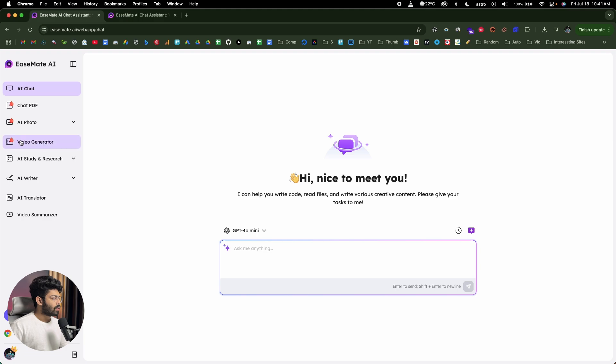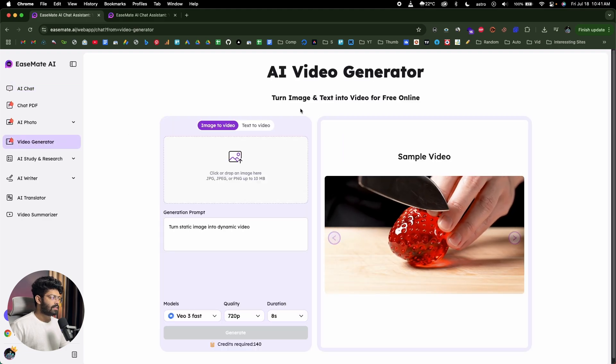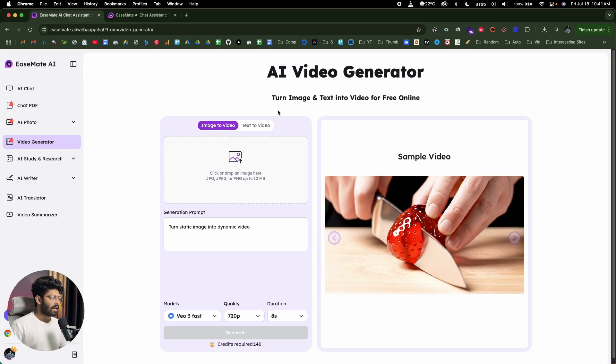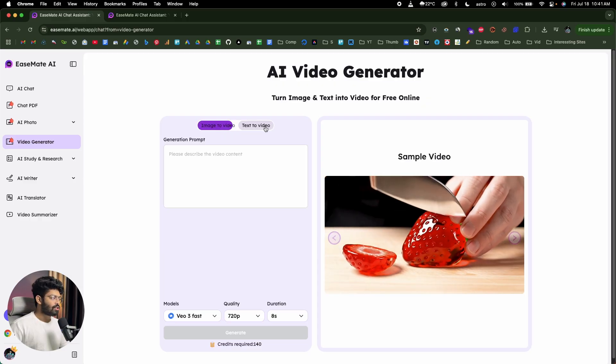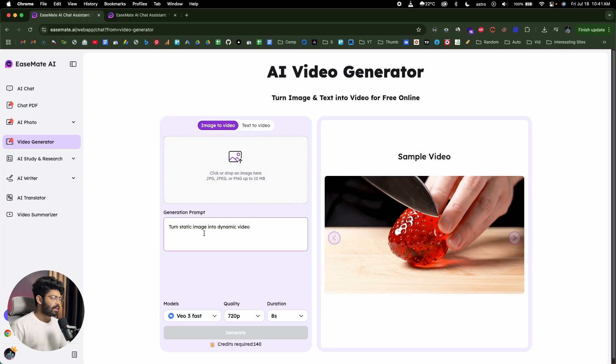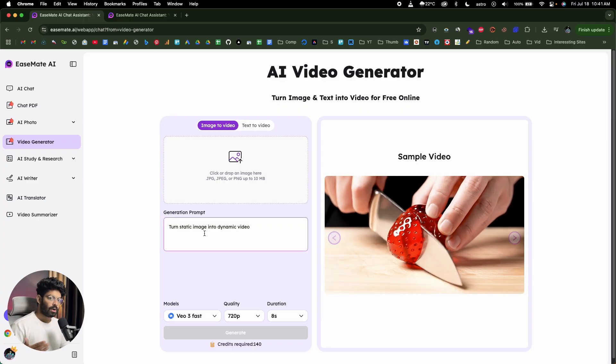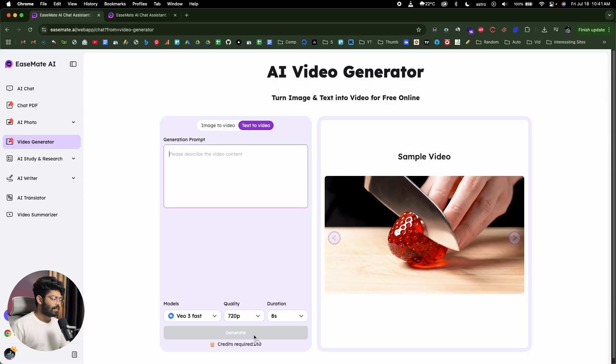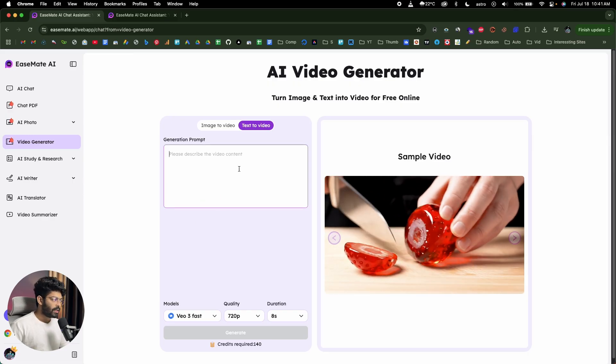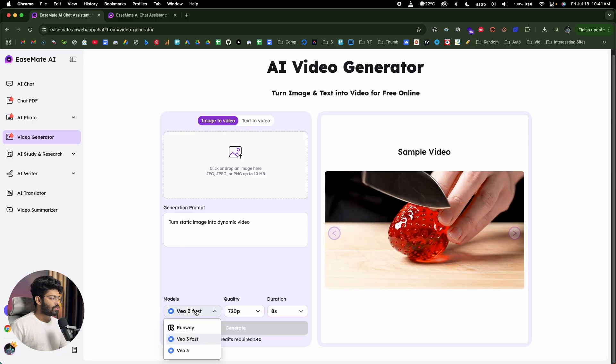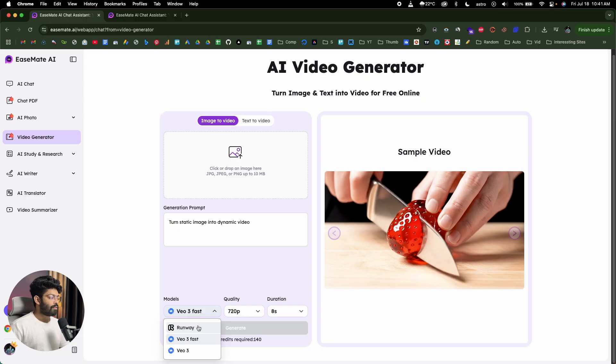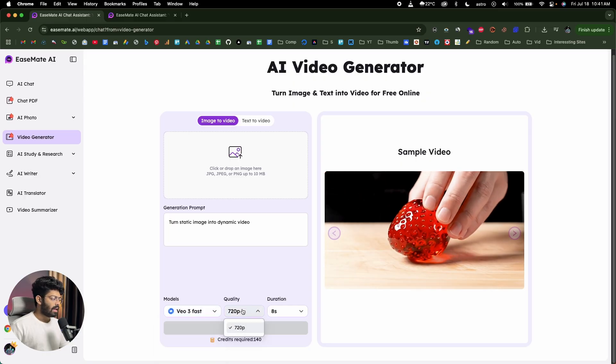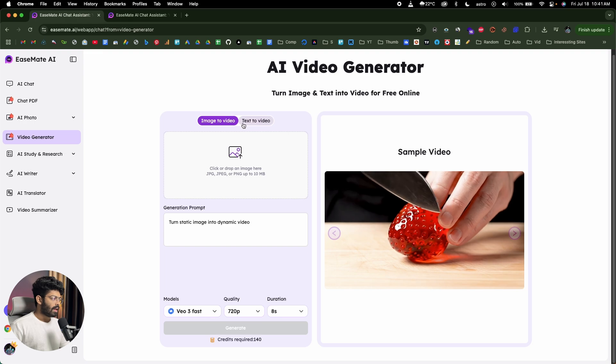And now I'll quickly head over to this option right here called video generator. As you can see, it says turn image and text into video for free online. And here we have two options: image to video and text to video. So if you already have an image, you can upload that, give a prompt and then turn it into a video. Or you can also simply give a text, explain exactly what you want, and with the press of a button, you can generate a video as well. If you click on this models dropdown menu right here, you will be able to select between three AI models: Runway, VO3 fast, and Google VO3. And you can select the quality and duration as well.